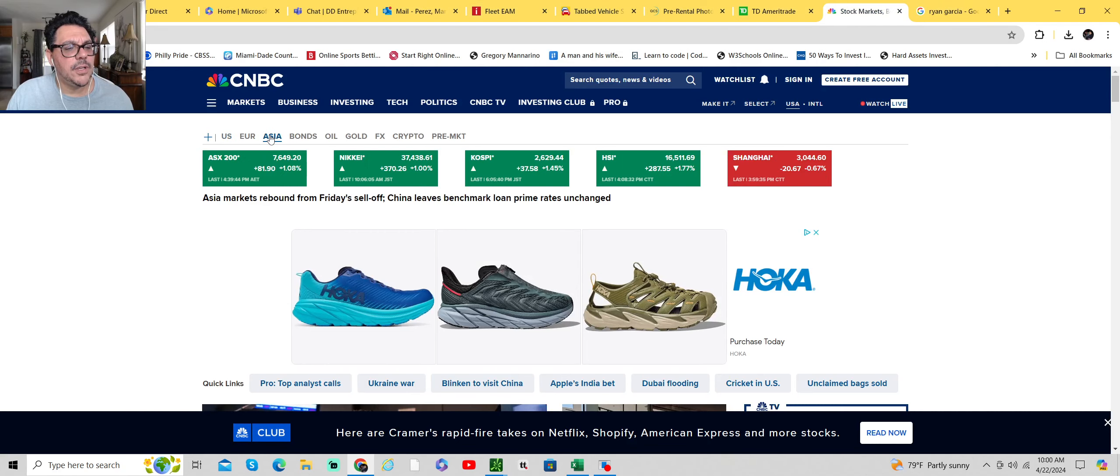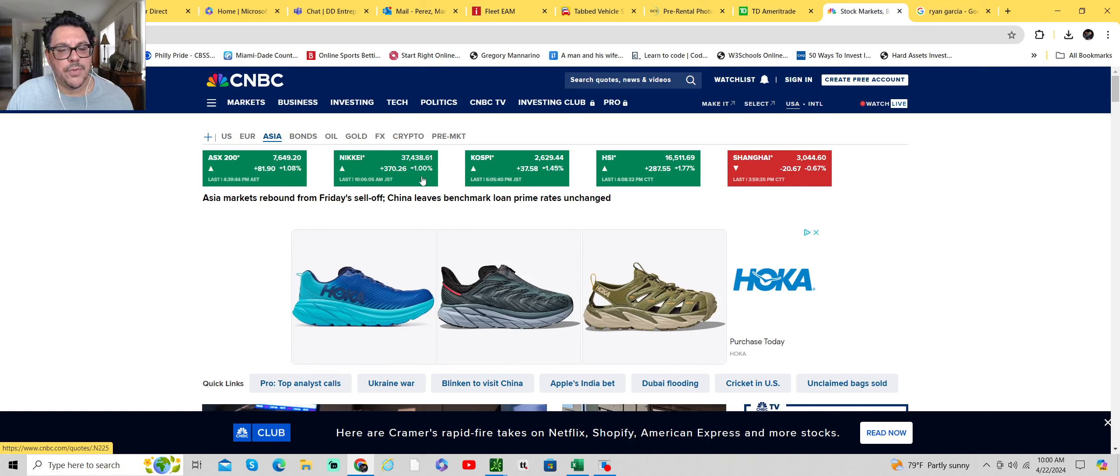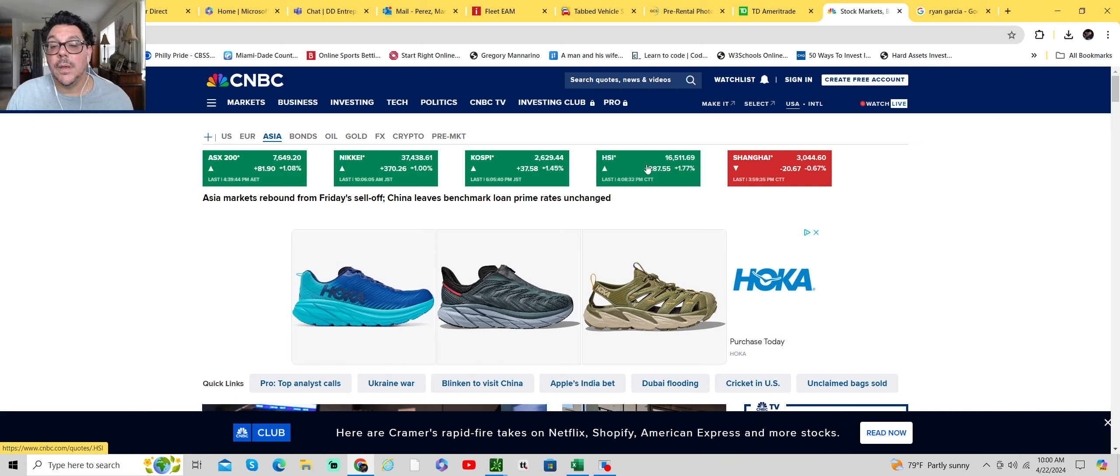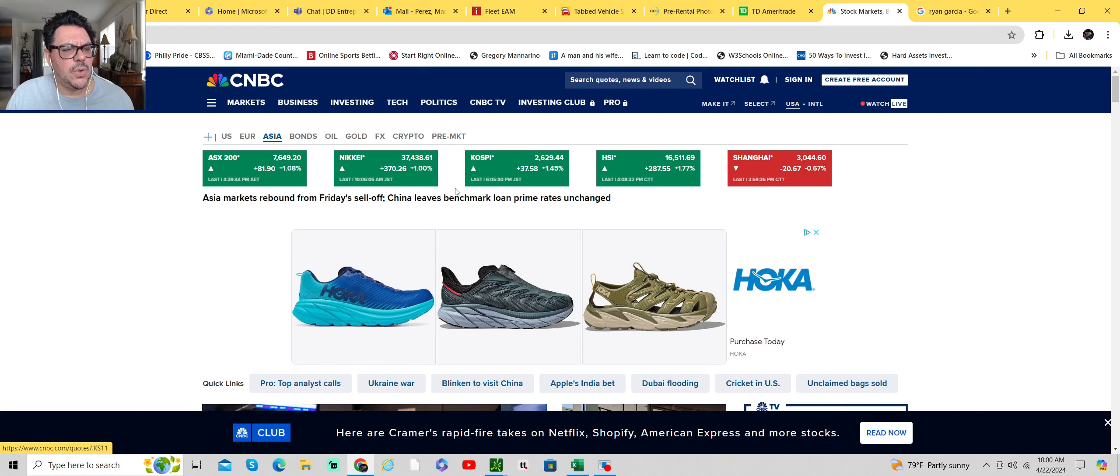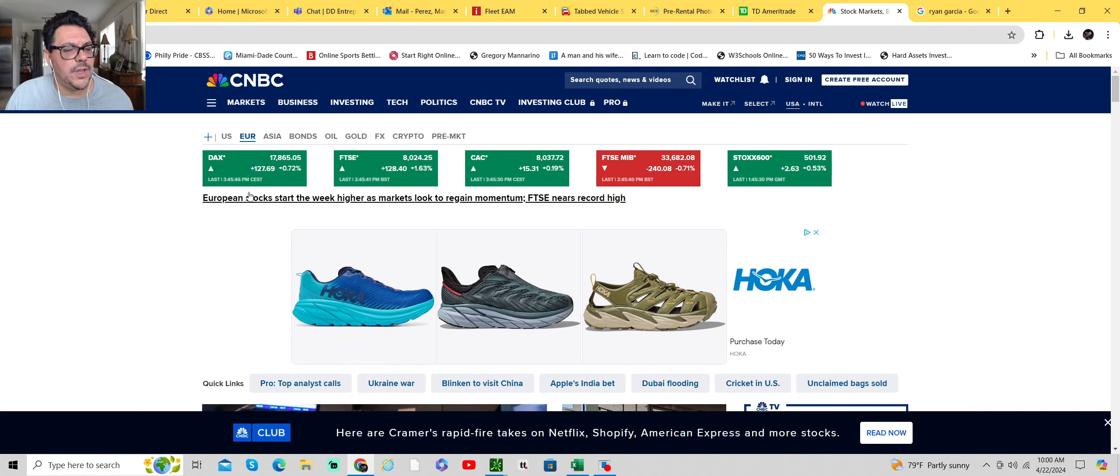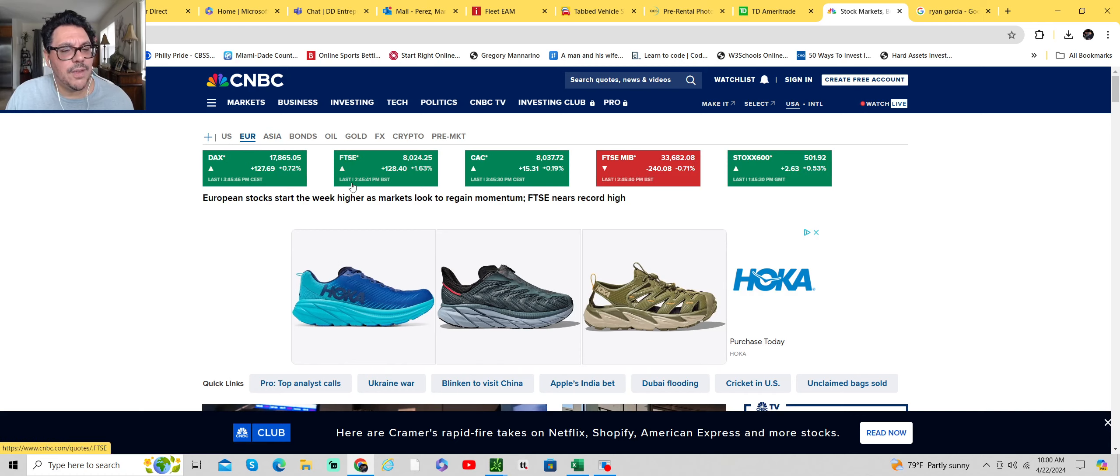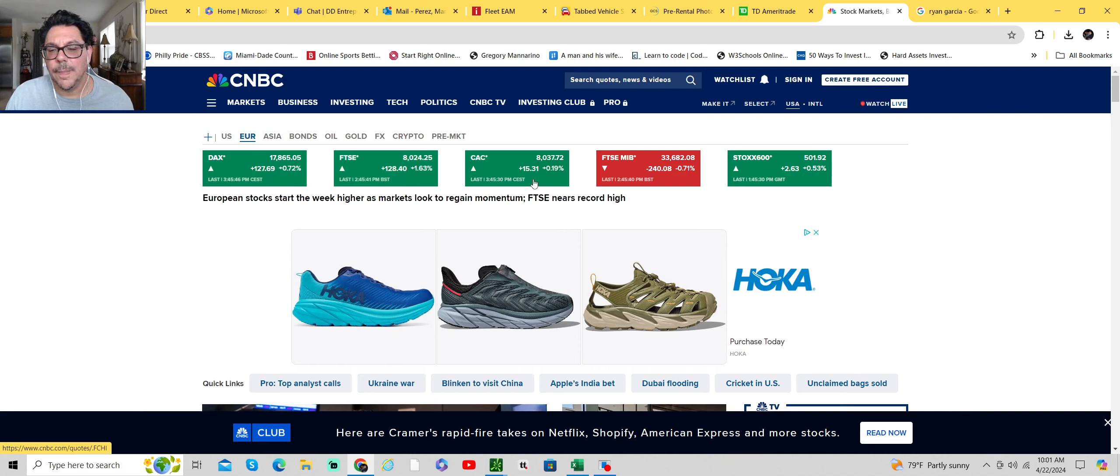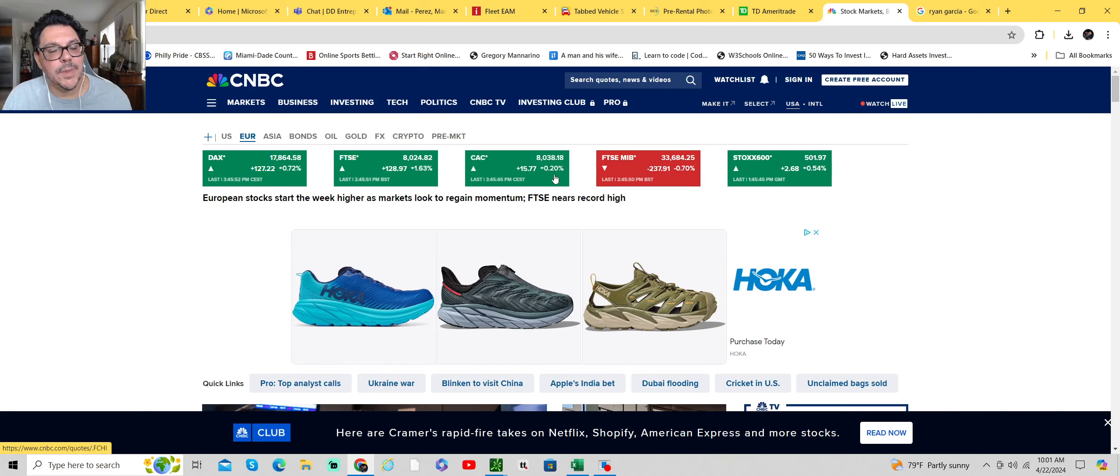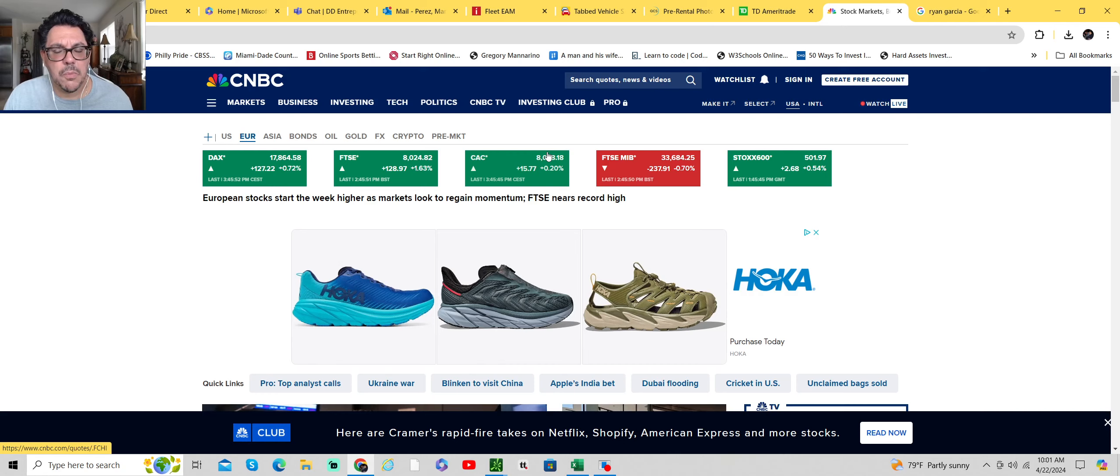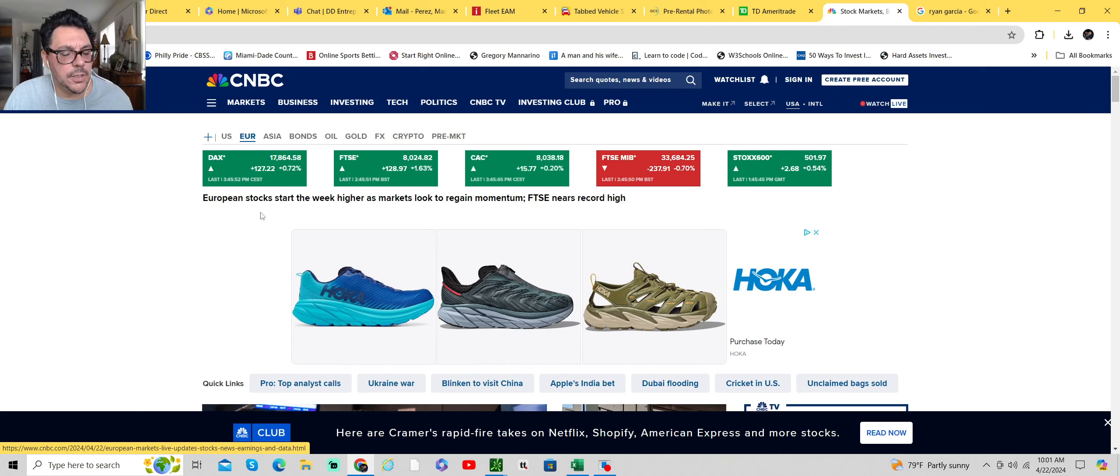The Asian markets. ASX was up a percent. Nikkei was up a percent. Kospi up 1.5%. Hang Seng up $1.77. Shanghai down $6.7. So for the most part we're green overseas. DAX $1.27. Footsie $1.28. And the CAC up $15. The FTSE MIB was down $0.71. I thought the 401k would drop more, but it's pretty stable. So pretty good.